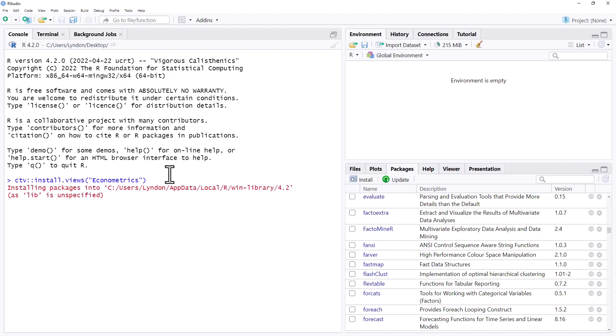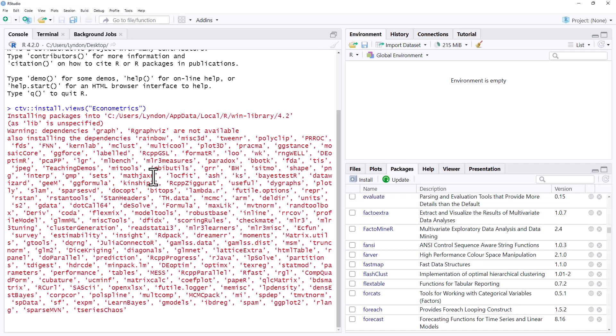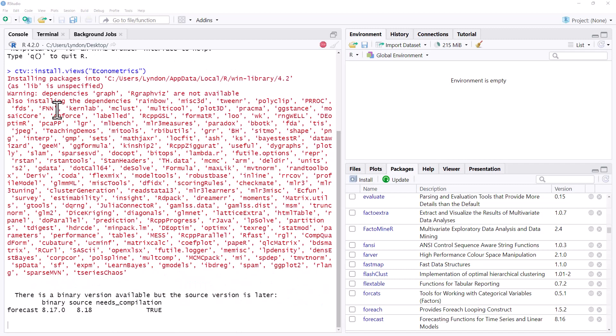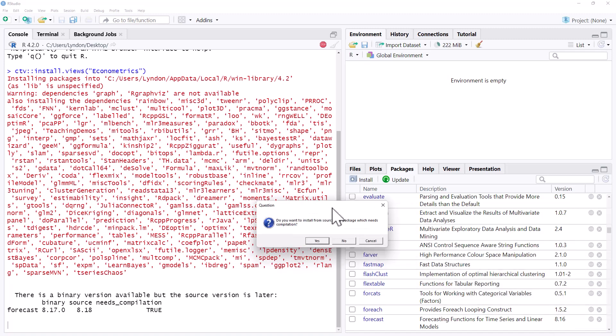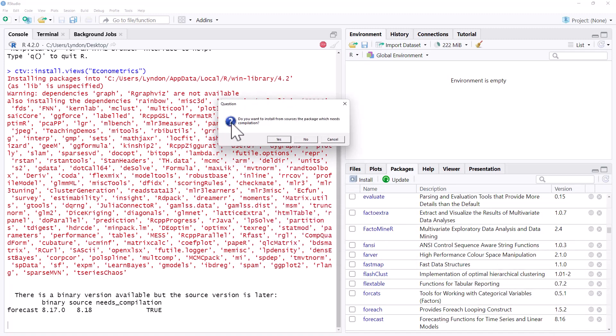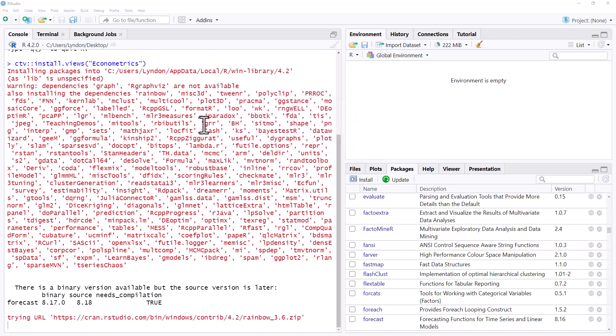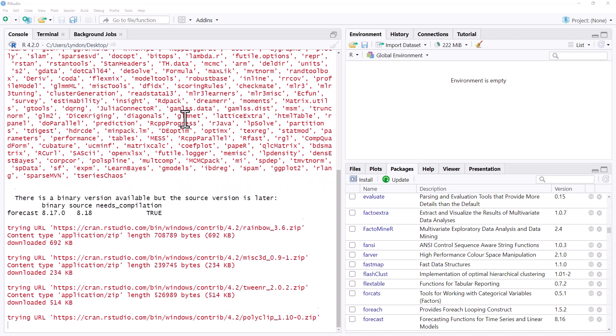and it is going to start, and we can see there's a whole lot that it is going to start installing. It has actually given me a question that's appeared off screen. Here we go. Do you want to install from sources? So we will say yes.